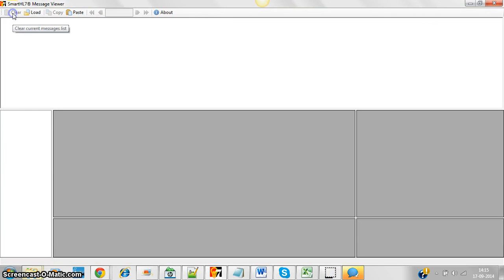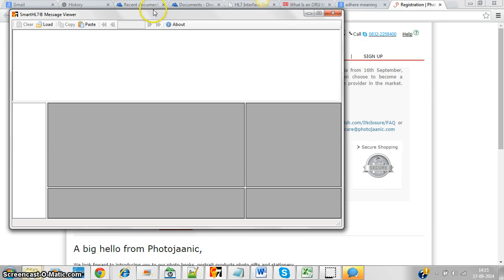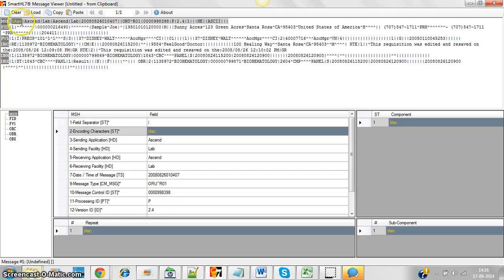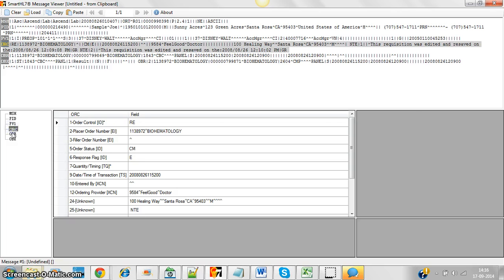Now I'll show you how a lab HL7 message looks in the HL7 viewer. Let's paste in the lab message example. A patient may need to go through a urine test or blood test, and that also has to be stored in HL7 as a lab message. This lab message also has the MSH, PID, and PV1 segments that we saw in the ADT message — these are common segments.